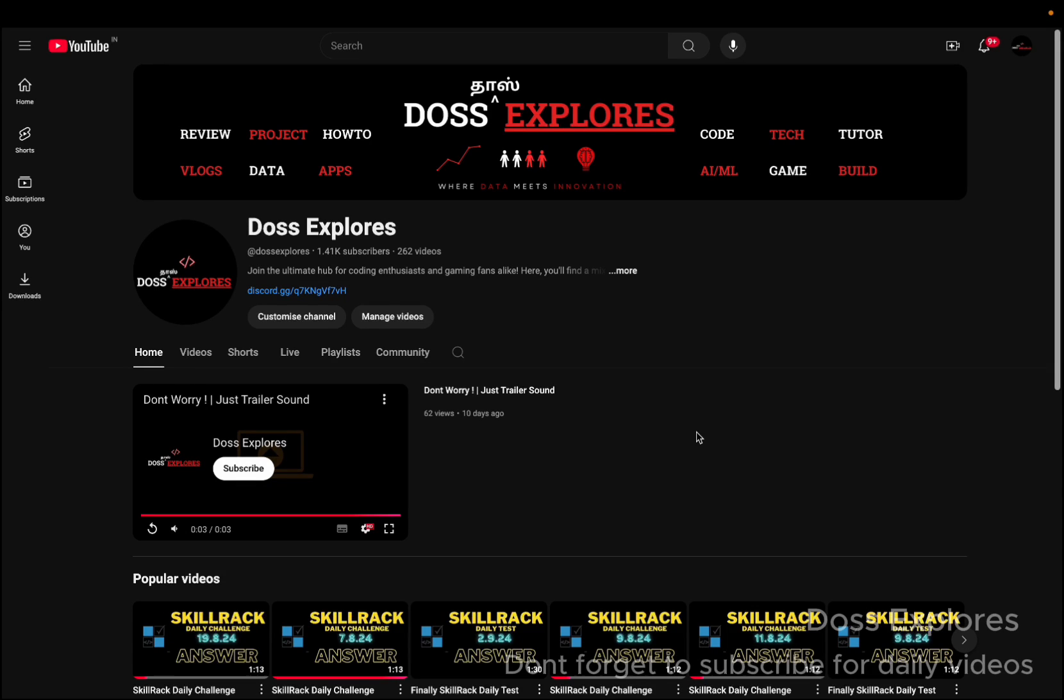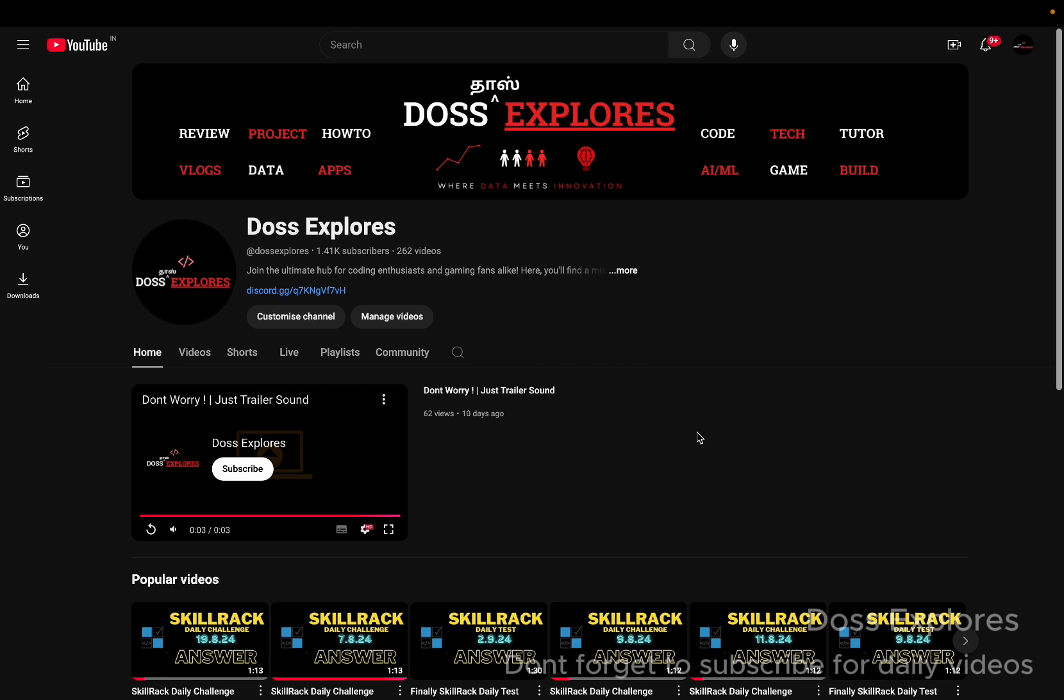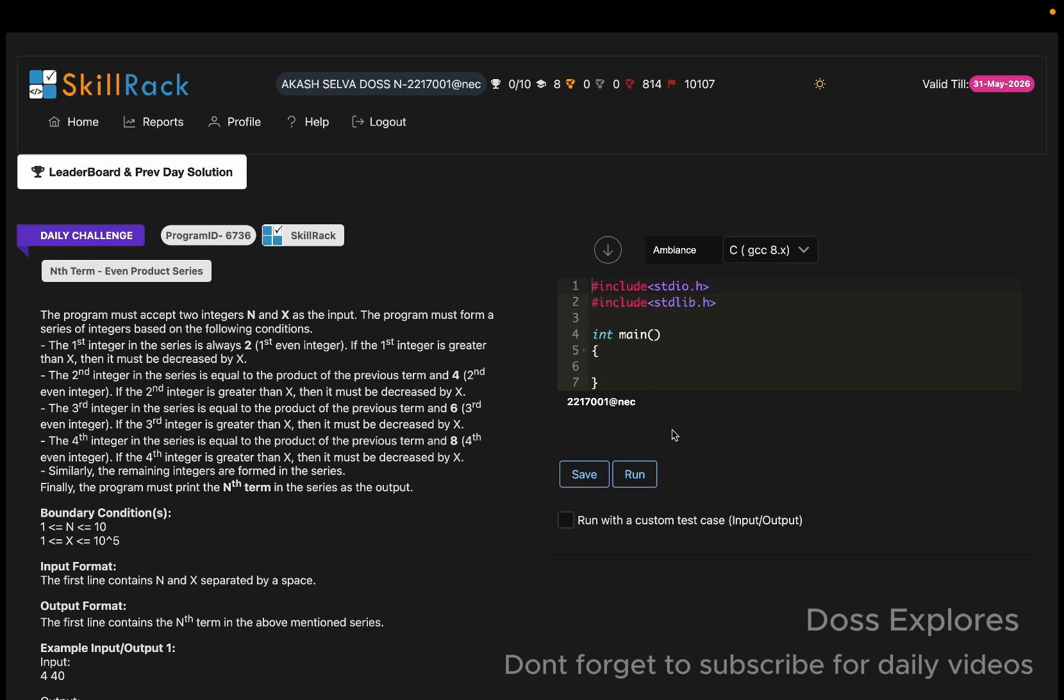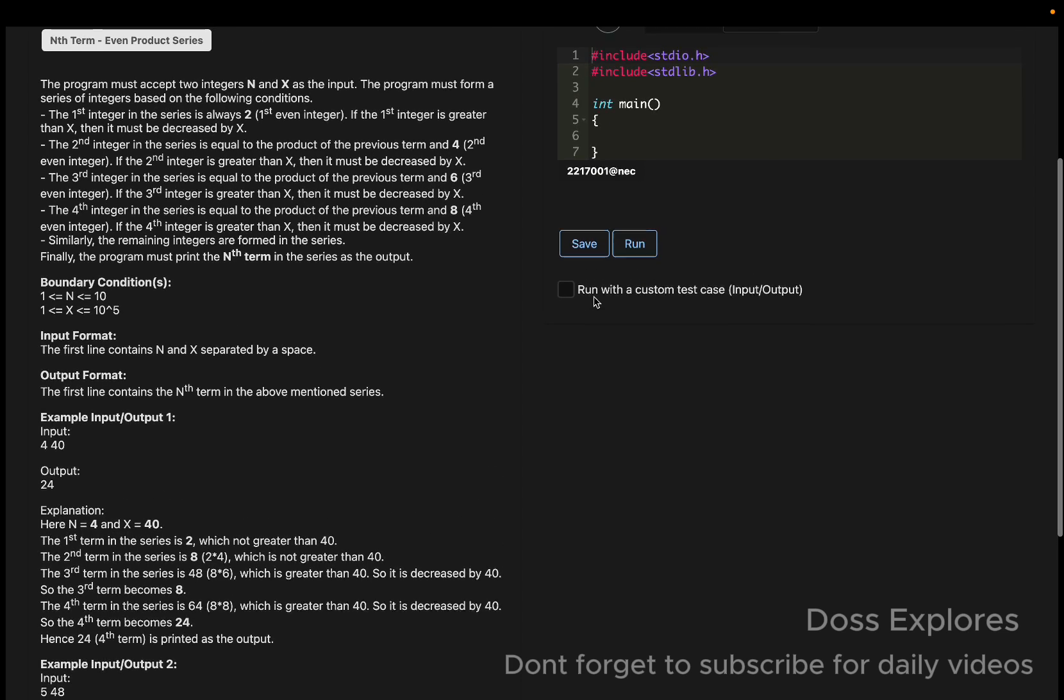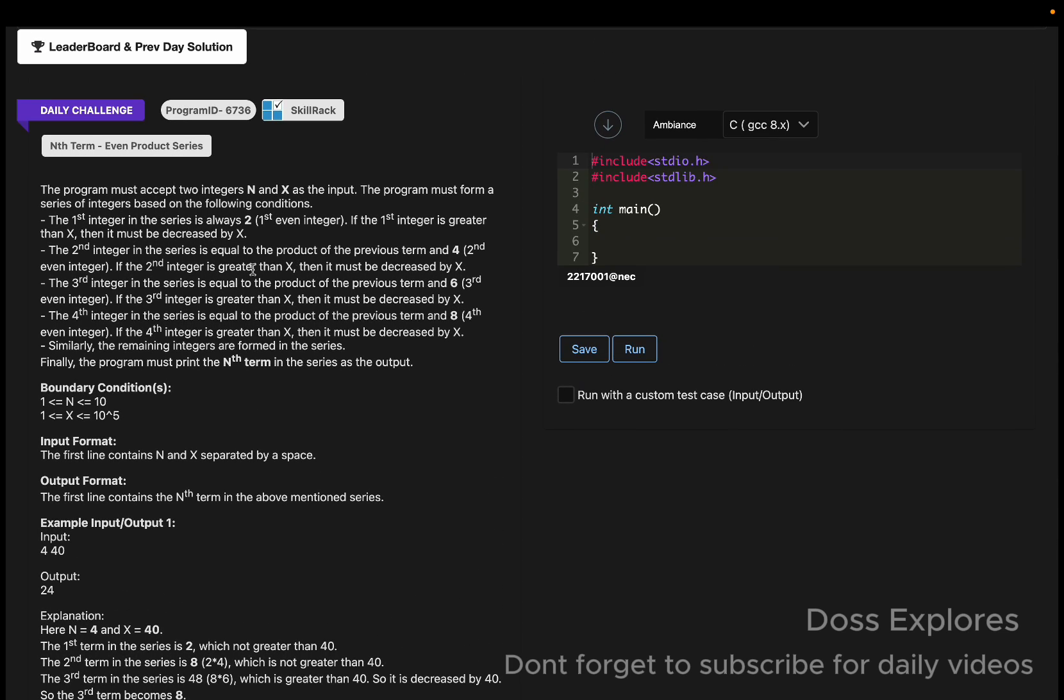Back to our channel, and in this video we are going to solve today's daily challenge. This is today's question: nth term even product series. We have already solved this question last year in the month of November.